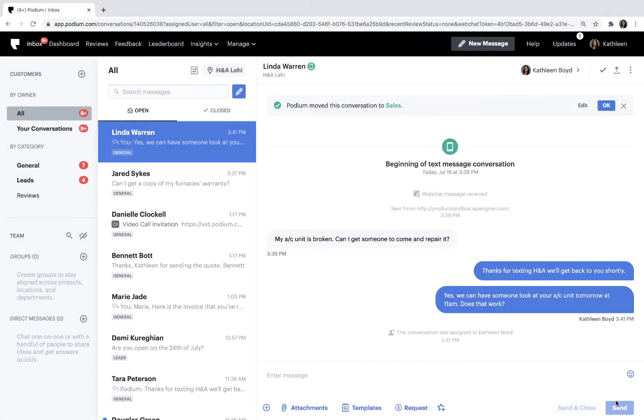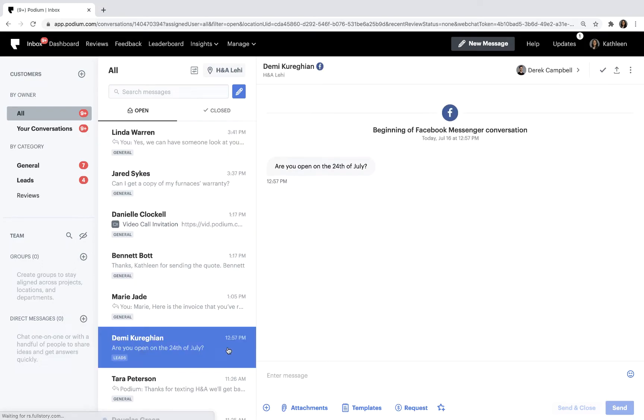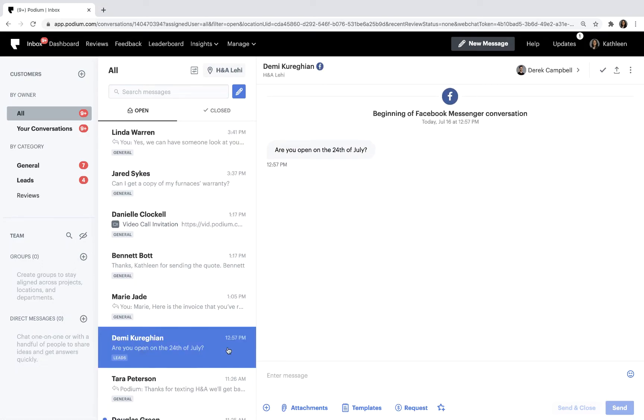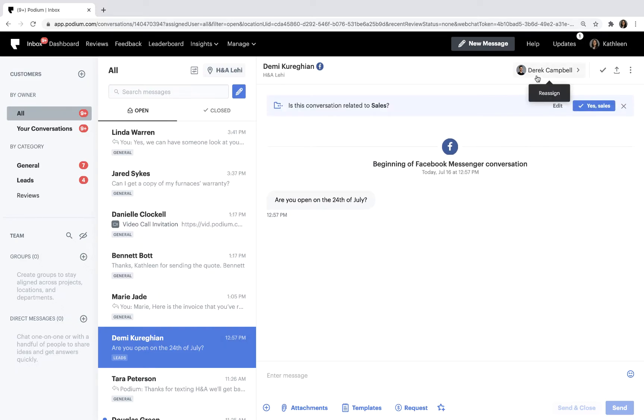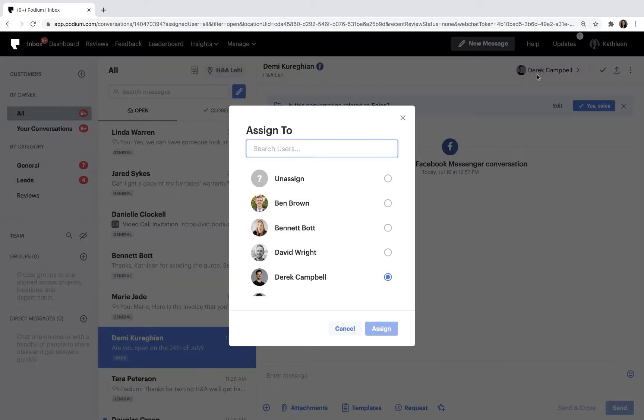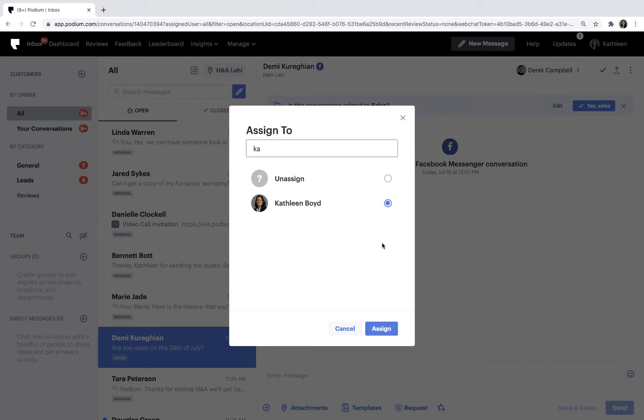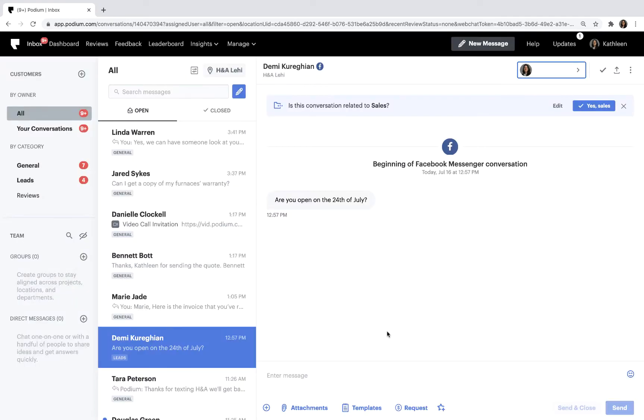You can respond to conversations that aren't assigned to you, but you will not be the owner of that conversation. If a conversation is unassigned or assigned to someone else, you may be able to assign the conversation to yourself manually, depending on your account permissions. To prevent multiple people from responding to the same message, we recommend that you assign a message to yourself before sending a response.